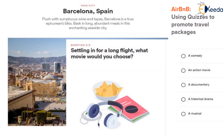And once they've done that, the company is there with the combination of services, experiences, travel, booking, and support to help these customers realize their dream vacation. And if this is not a great use of content marketing, then I don't know what is.